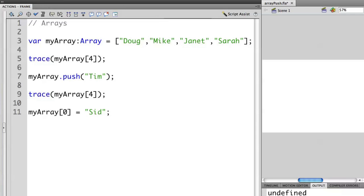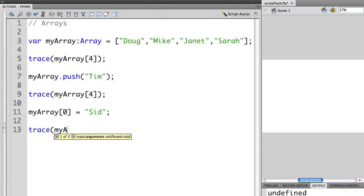Let's trace the new value of MyArray element 0. And let's see what happens.